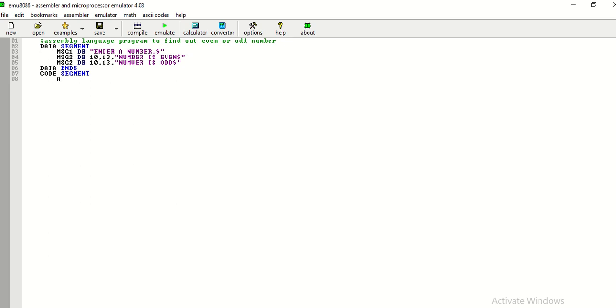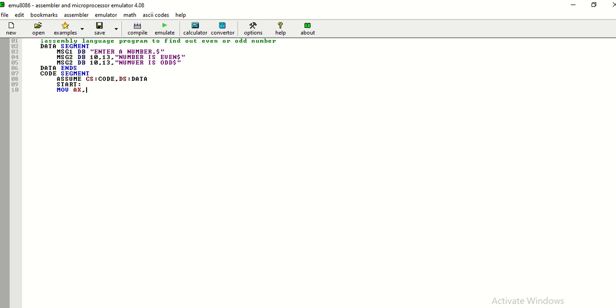Here, I am using assembler directives. And now, I am starting with writing my code. This is known as initialization of data segment.